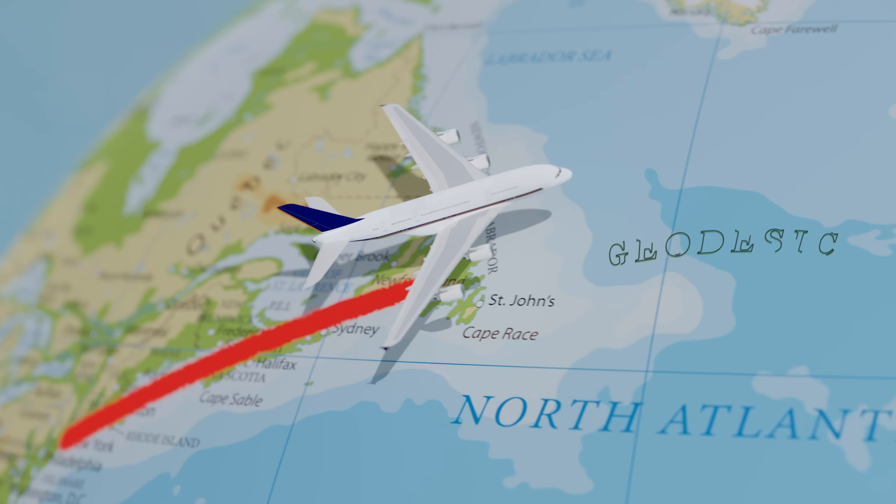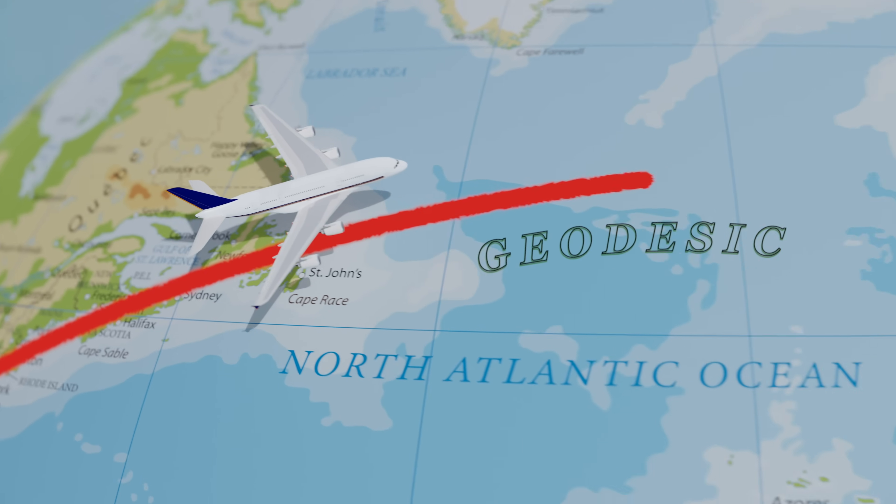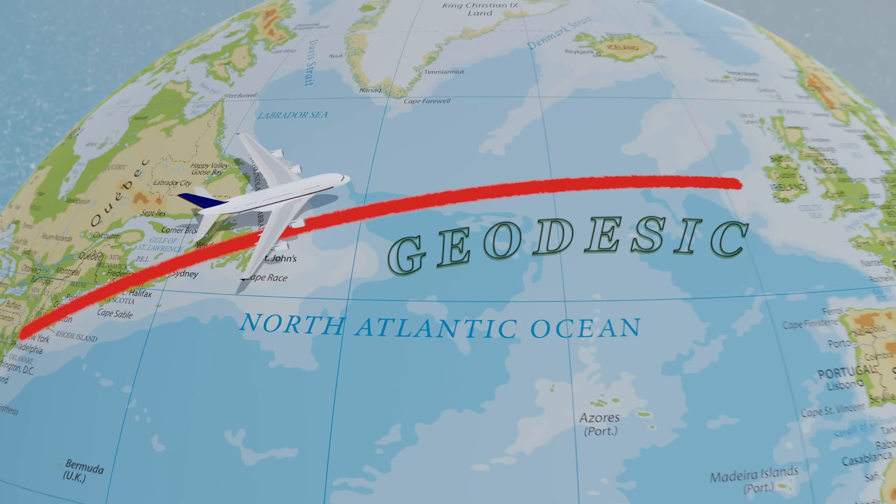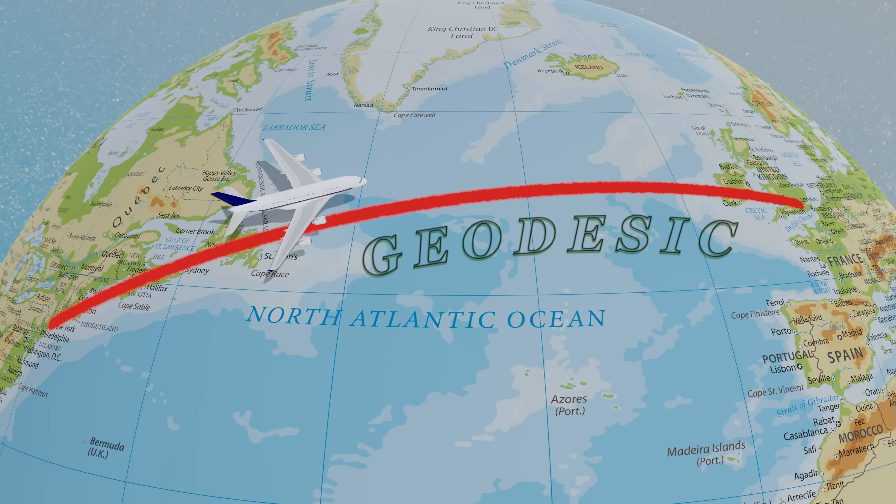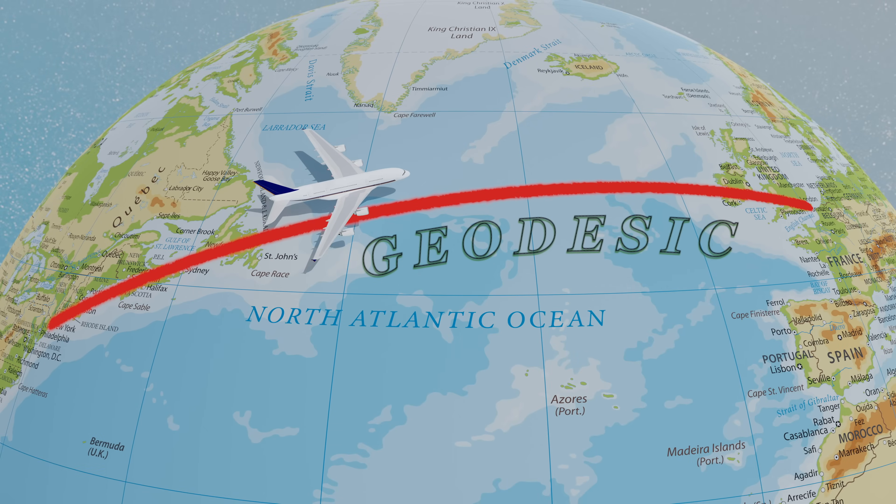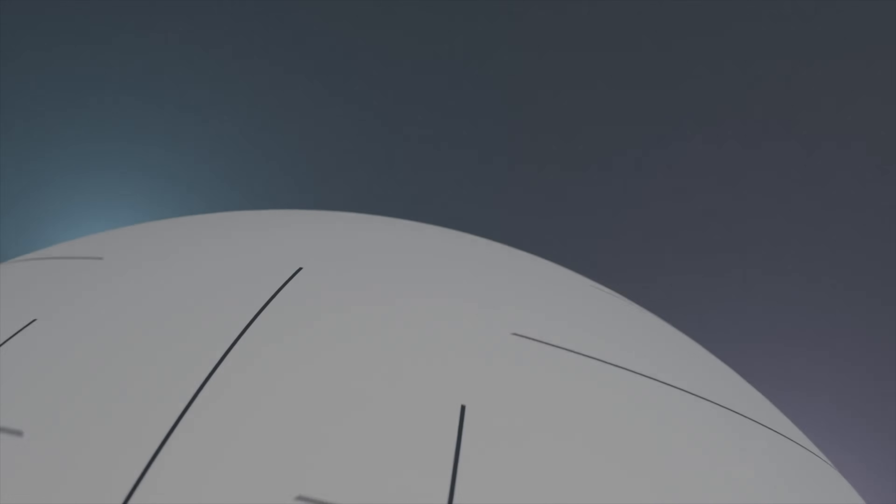What is a geodesic? If you've sought an answer to this question before, you might have encountered a few different explanations.